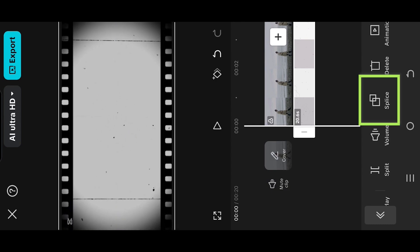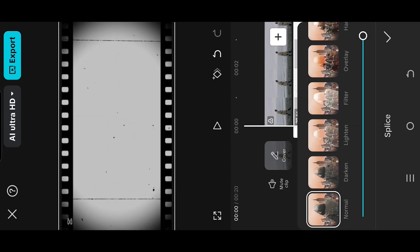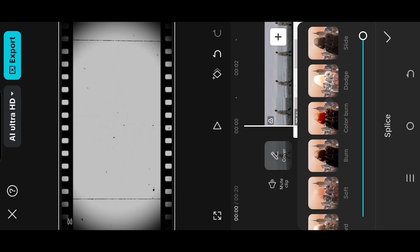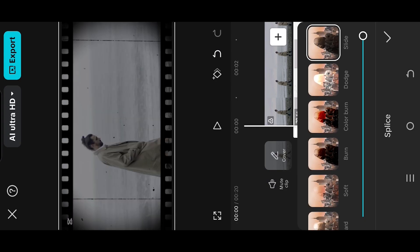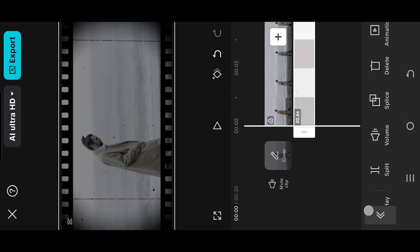Go to Splice and select Slide, and we are done.